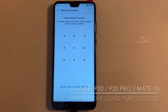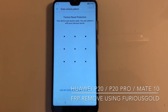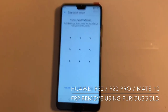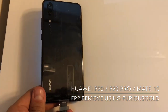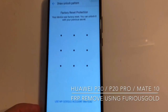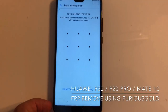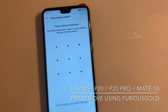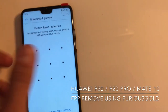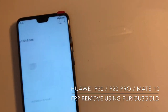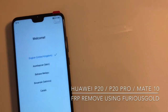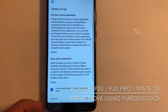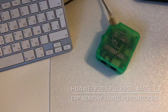I'm going to show how to remove the factory reset protection from a Huawei P20. As you can see, the device is requesting the pattern added by the previous owner, which we don't know. So there's no way to enter the menu. In order to remove this, I am going to use Furious Gold peg 5.